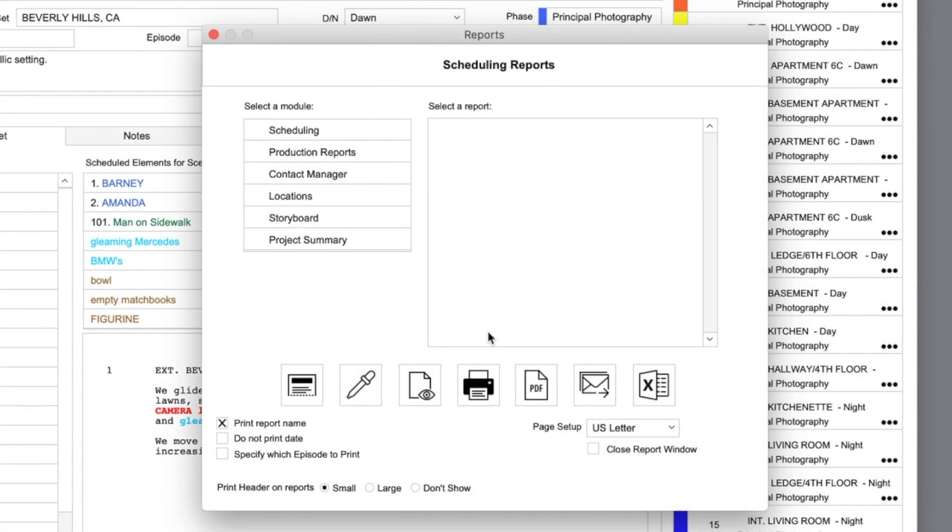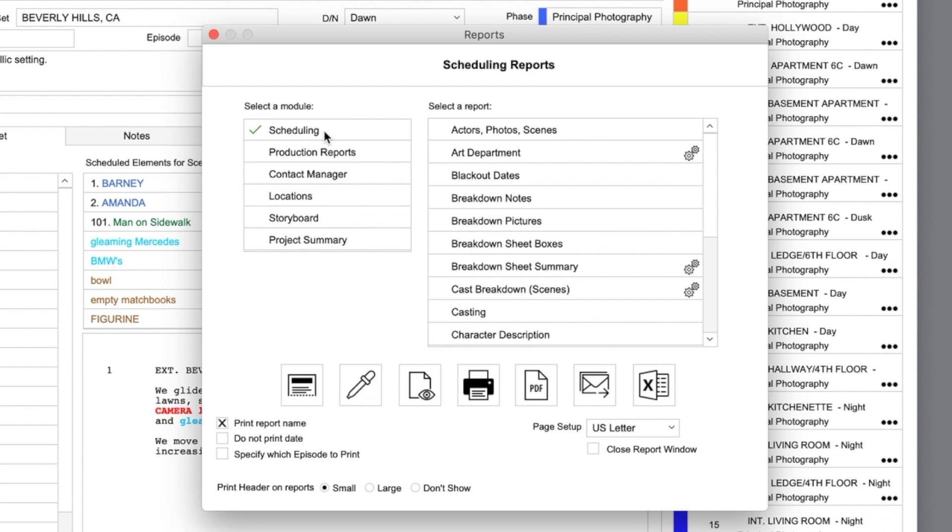Here, you can access all the scheduling reports, in addition to selecting preferences that can modify the look of the report.